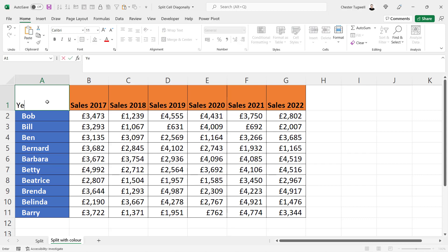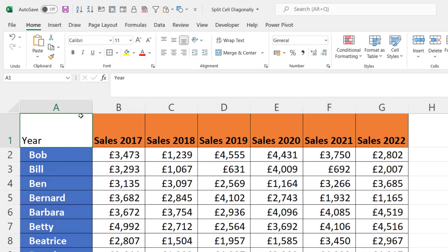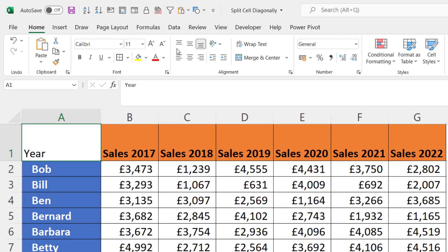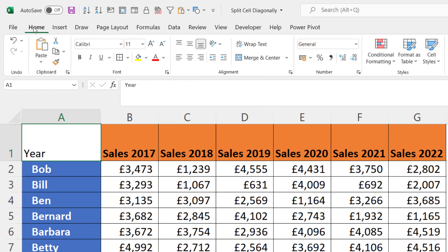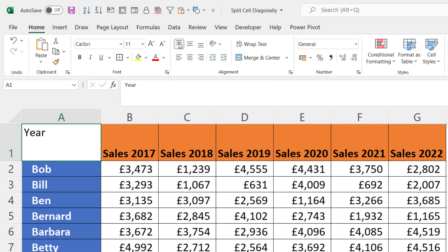For this, type in the header for your column headings and press Enter to confirm. Then you need to change the alignment on the Home tab of your ribbon — it needs to be top aligned and then right aligned. Then you want to add your diagonal line.